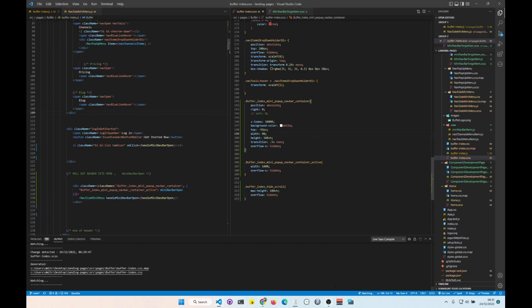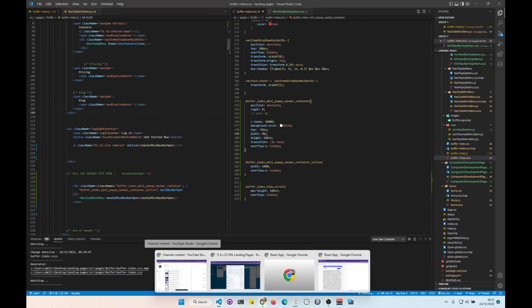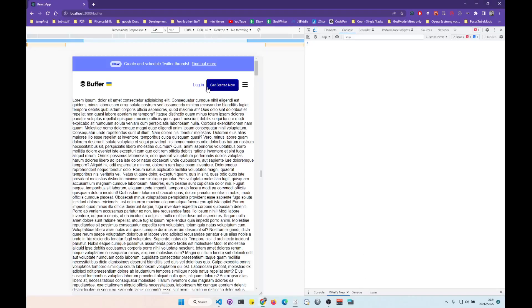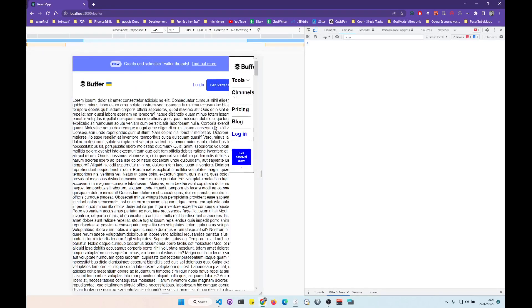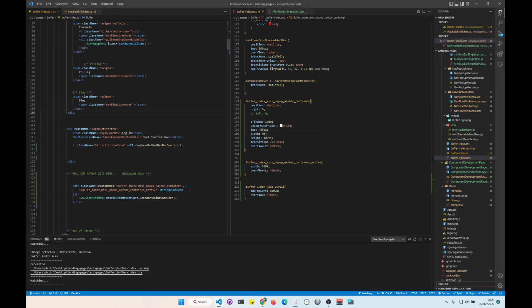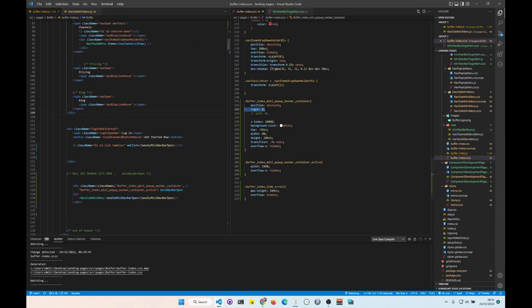Okay, super quick. The way to do this is position absolute, right zero. When you set right zero, it slides from right to left.